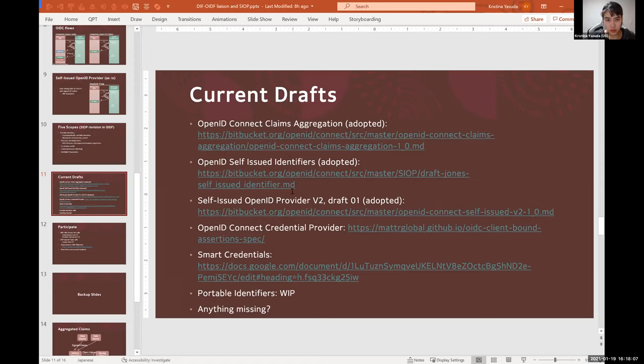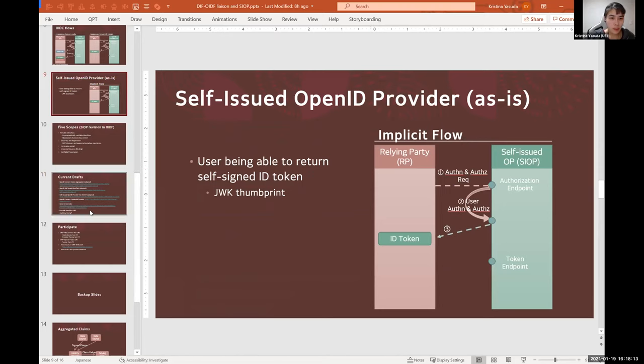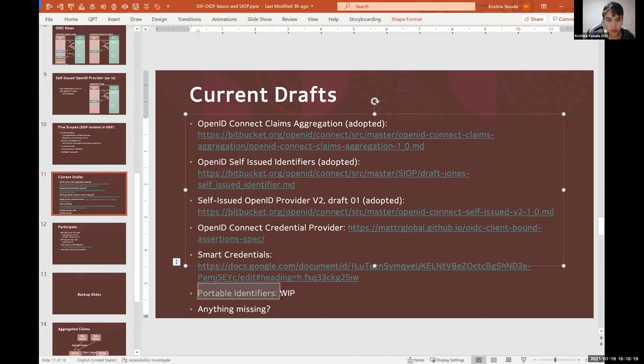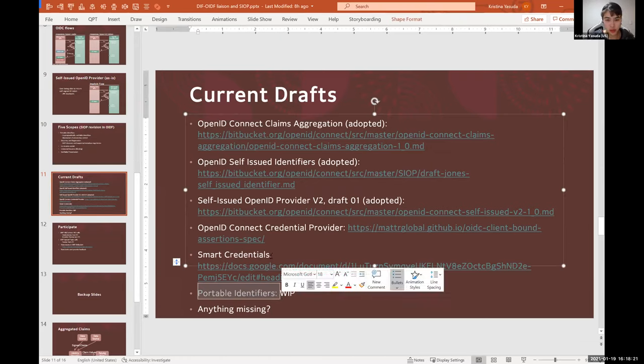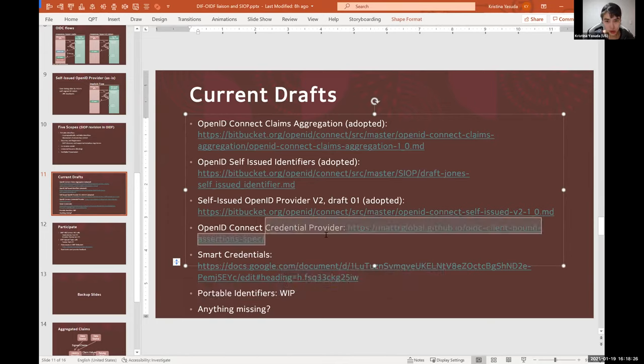And then introduce all these different documents that have emerged. So claim aggregation is around claim presentation, how do you present different claims from different issuers? And Self-Issued Identifiers and Associated Credential Providers, these two really build up on DID SIOP, and the scope is regarding this flow. While smart credentials, or sorry, portable identifiers is a scope that would be a bit broader with larger interest.